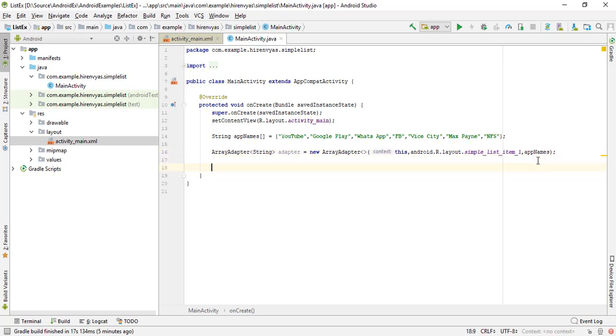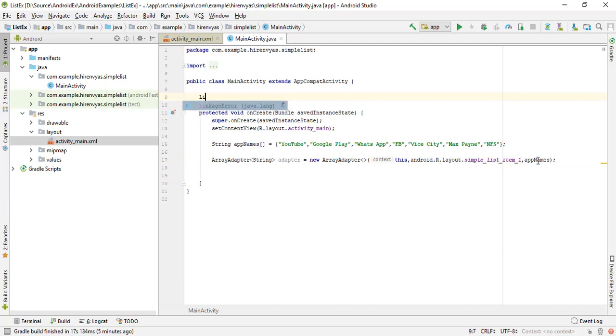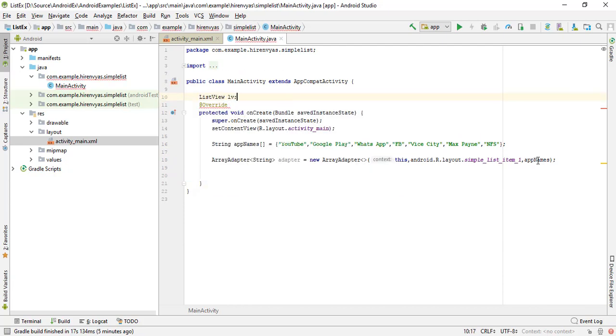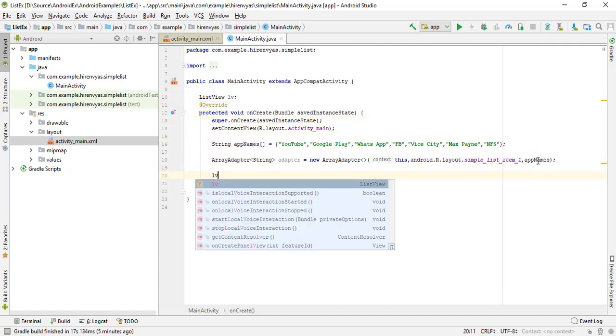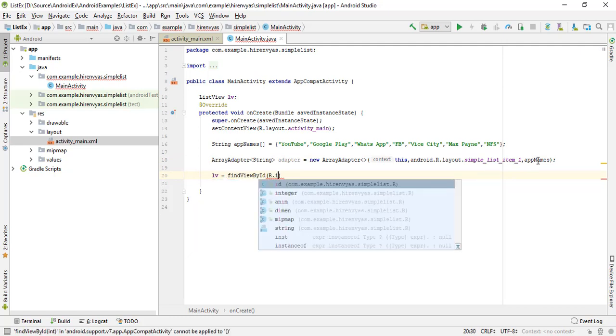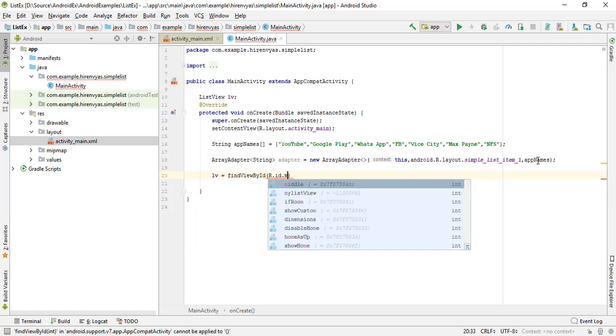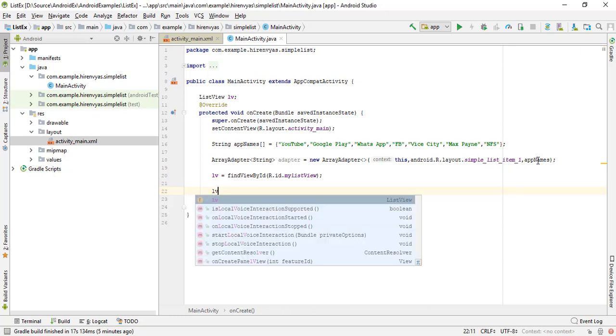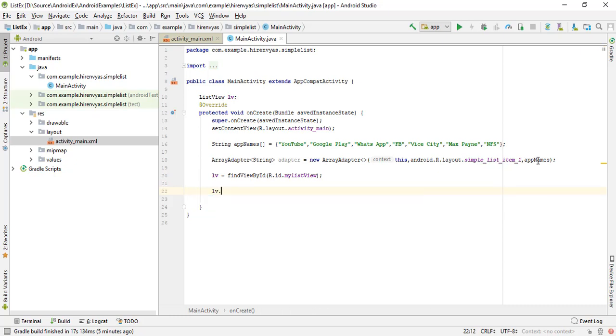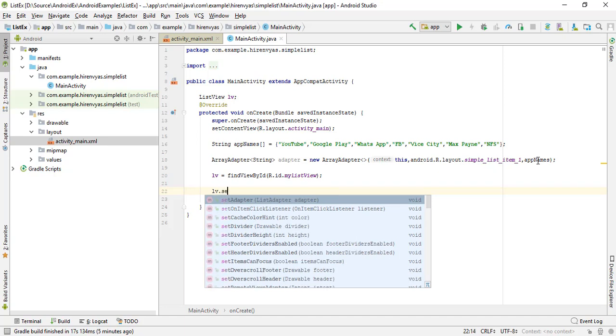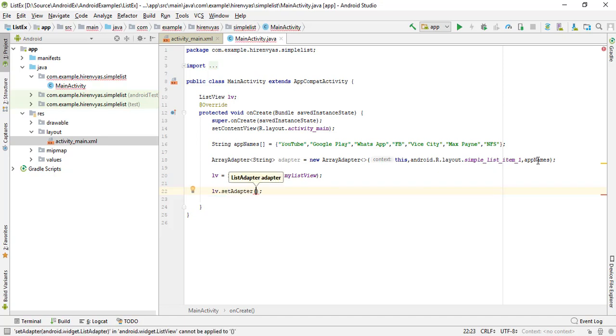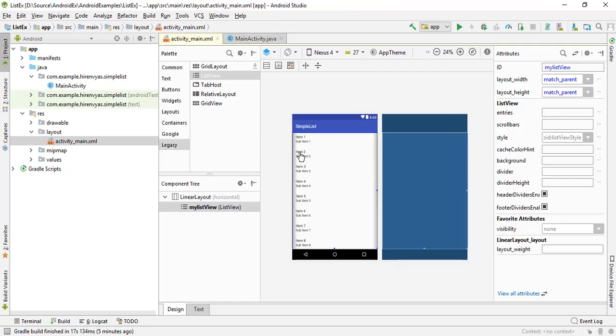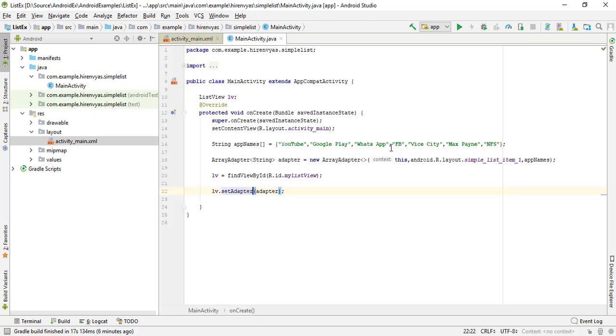Now we have to fill the list. We have adapter, we have array. So I'll create one ListView reference and I'll use the findViewById method to locate the ListView. Now this ListView has one interesting method, that is setAdapter, and we'll add this adapter to the list. This list adapter will fill the list with the entries of the array and display it.